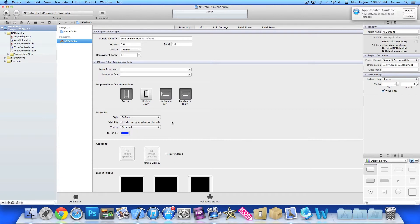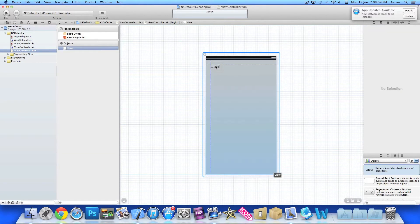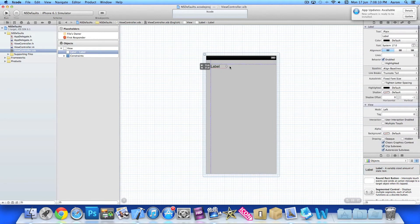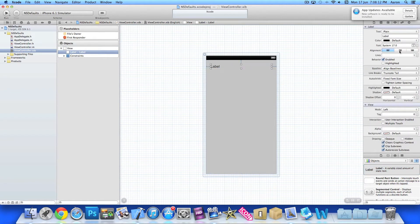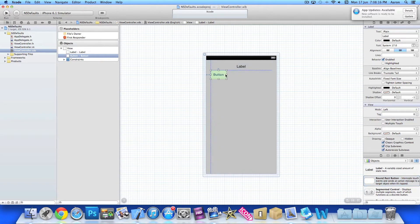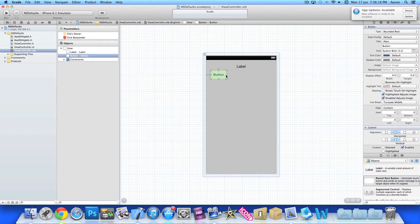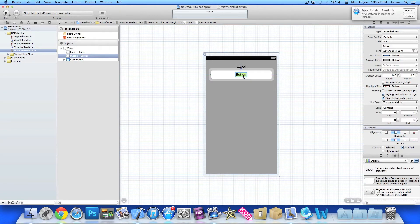So what we're going to do is go straight to the view controller.xib, import our label in there, just drag it out nicely, center it. I'm also going to have a rounded button, space it out so it's looking pretty nice. This will be save.